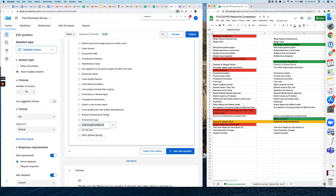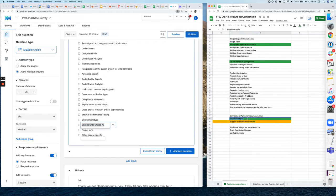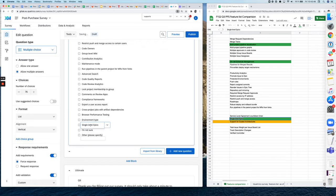And in there you can basically add your new choice. So just copy it from over here into this new choice. Awesome.